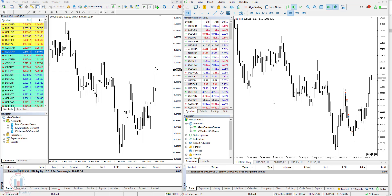First of all, if you want to download MT4 as a free platform, you can do that by visiting the link below in the description of this video, where you can download for free and open a demo account without a broker. All the instructions are below on the link.